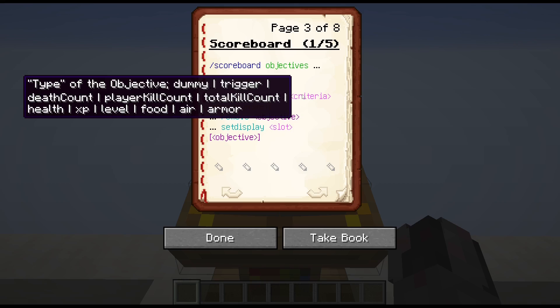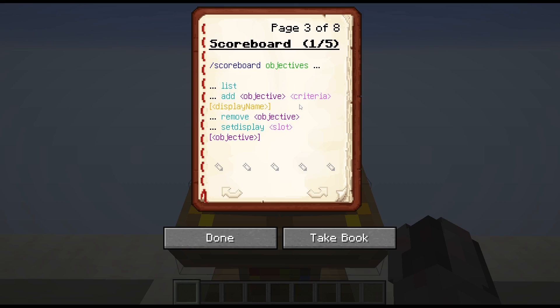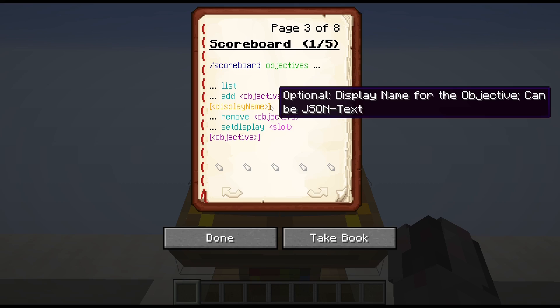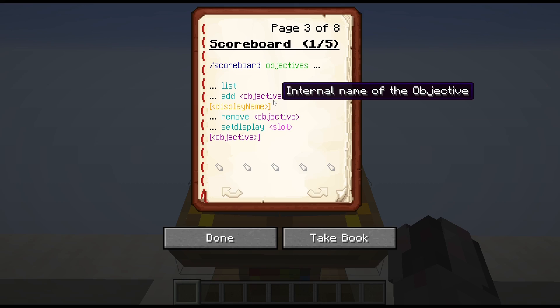After that, you have to define what type of objective you're talking about. Is it a dummy — just a number that is not automatically changed by the game, for mathematical purposes? Is it a trigger that can be used in combination with the trigger command? Or is it a death count, player kill count, or total kill count, which are automatically tracked by the game? Or is it a plain number for health, XP, level, food, air, or armor of a given player, which can't be changed with the command? If you stop there, then the internal name of the objective is also the display name. If you want the display name to be something else, you continue after the criteria, and here you can actually use JSON text — so you can define bold, a specific color, or a specific text that may deviate from the internal name of the objective. This is the name that appears when you have that objective referred to within text.